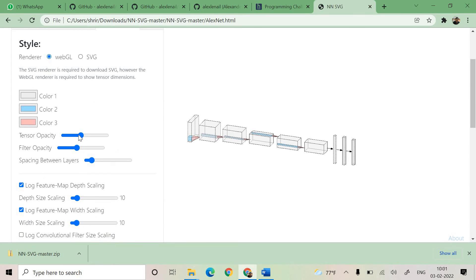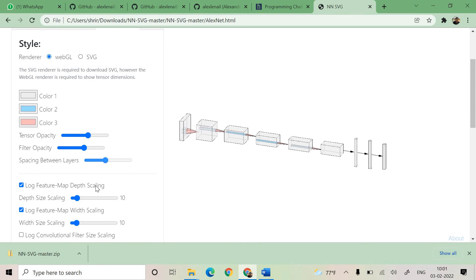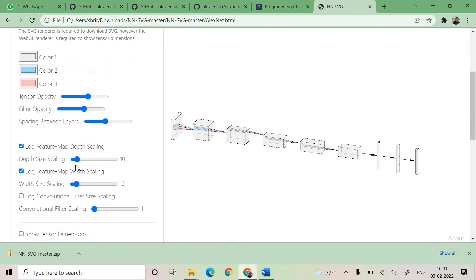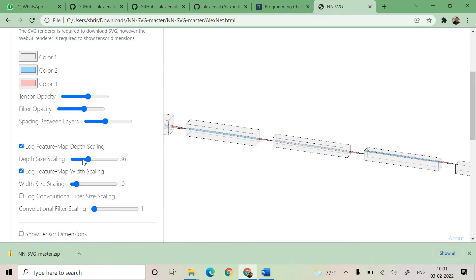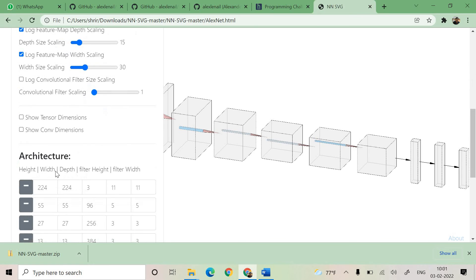This is also very, very nice. You can adjust the tensor opacity, filter opacity, spacing between the layers can be increased or decreased accordingly. The depth size scaling, it can be adjusted, width size scaling can be adjusted.